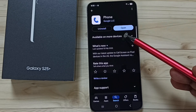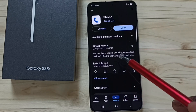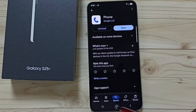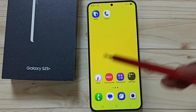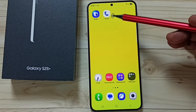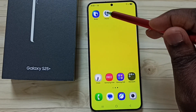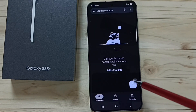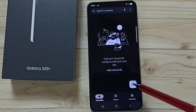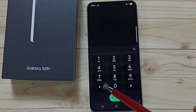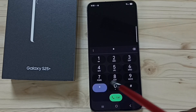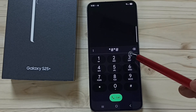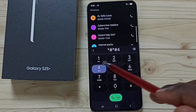I already have the Google Phone app installed. Open it by tapping on the Google Phone app icon. We need to dial one number: star hash star hash four six three six hash star hash star (*#*#4636#*#*).